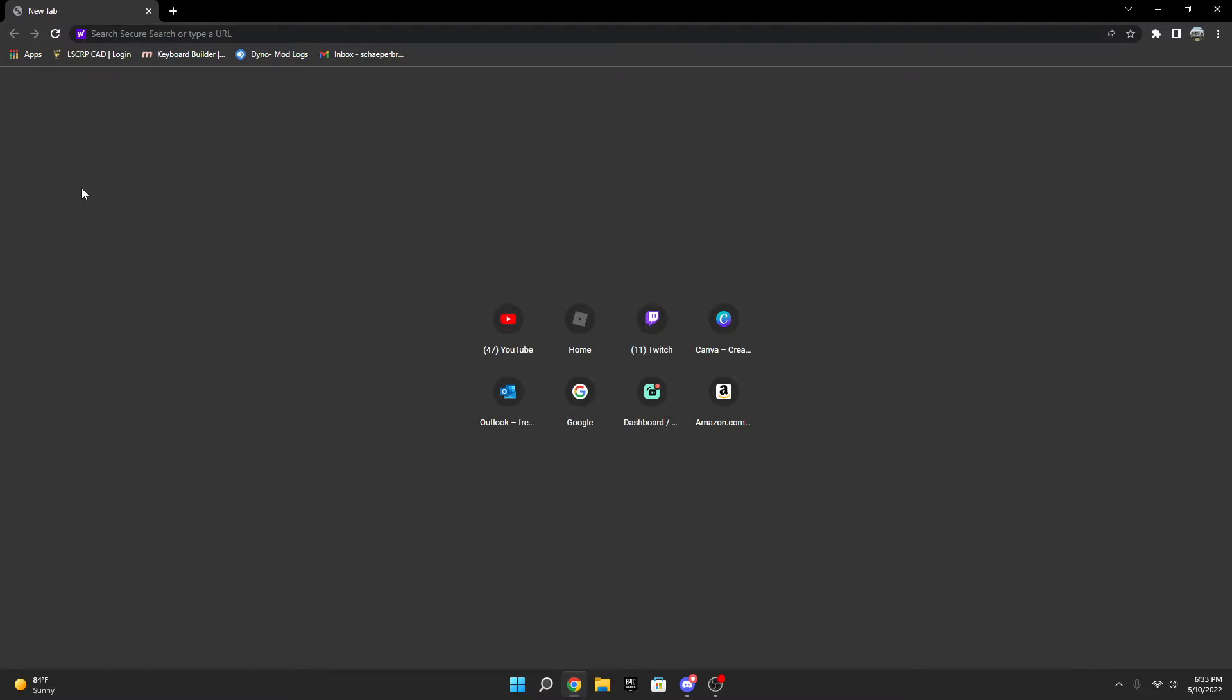What is going on guys, welcome back to another video. Today I'm going to be showing you how to install Roblox Studio. This is for Windows 11, but it works the exact same on Windows 10.